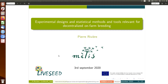Today I will speak about work I did on experimental design and statistical tools that we used in our participatory plant breeding program. It's work that we started about 10 years ago.